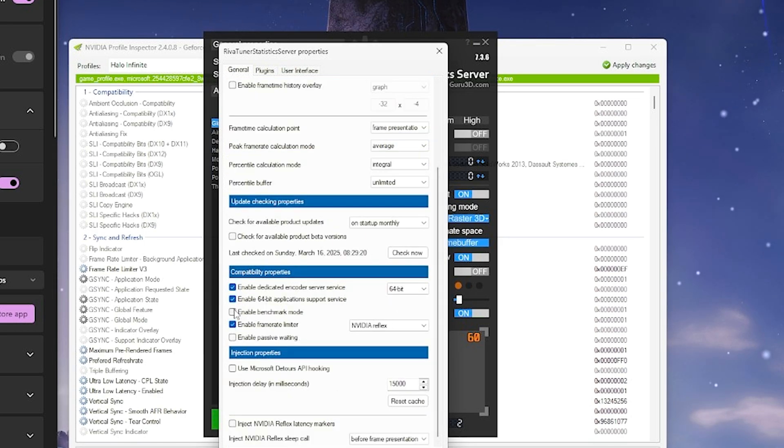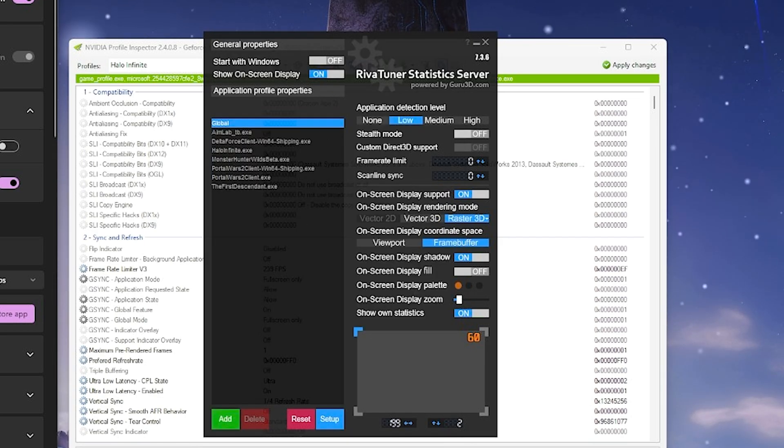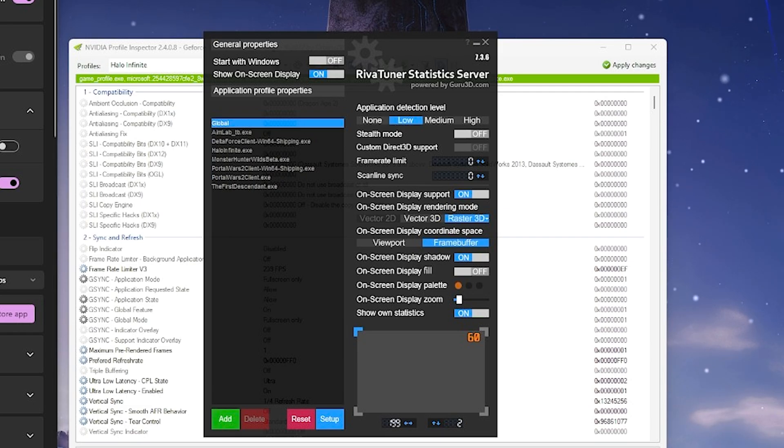And then sometimes it won't show up, so you'll click enable benchmark mode and that will bring up these bars on the left side of your screen where your game is on.